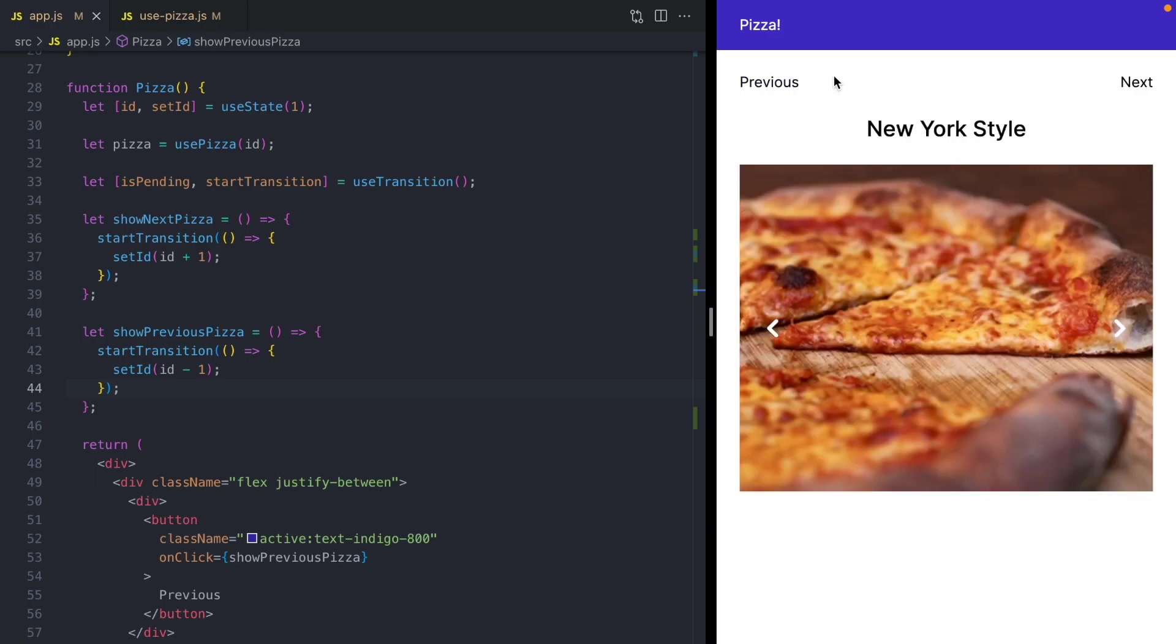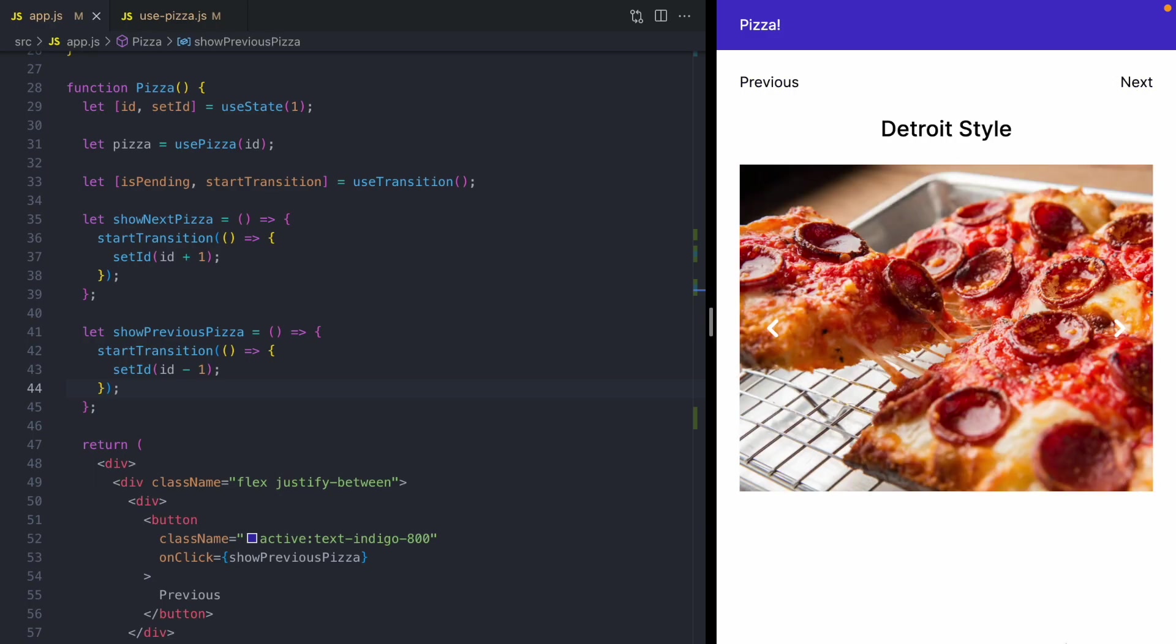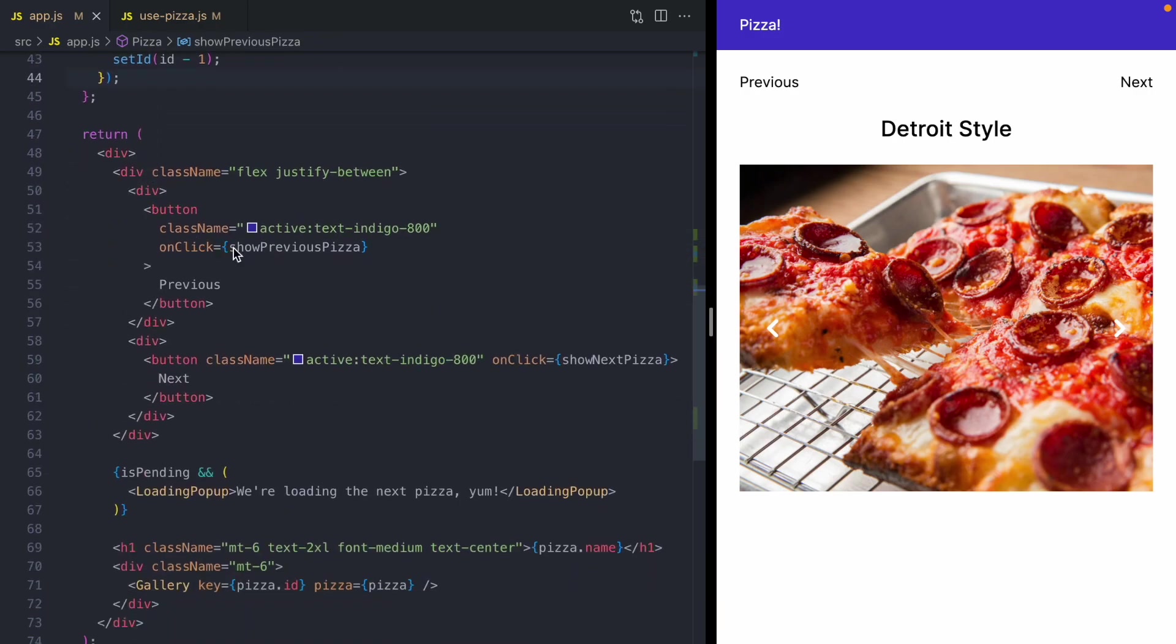And you will see that some of the time our loading message is going to pop up there. And that's because even though we have all of our data in the cache, our app is still transitioning. So there's going to be a few milliseconds where this is pending Boolean is true.